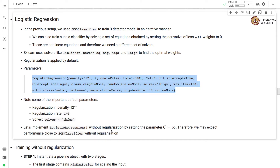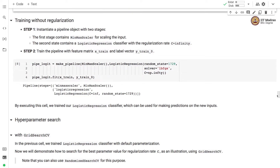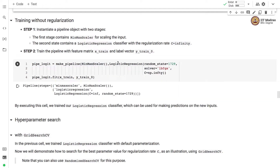Let's implement logistic regression without regularization by setting the parameter C to infinity. By setting C to infinity, we expect the performance of the logistic regression model without regularization to be close to the SGD classifier without regularization. To train this model, we first instantiate a pipeline object with two stages: the first stage contains a min-max scaler for scaling the input, and the second stage contains a logistic regression classifier with regularization rate C equal to infinity.